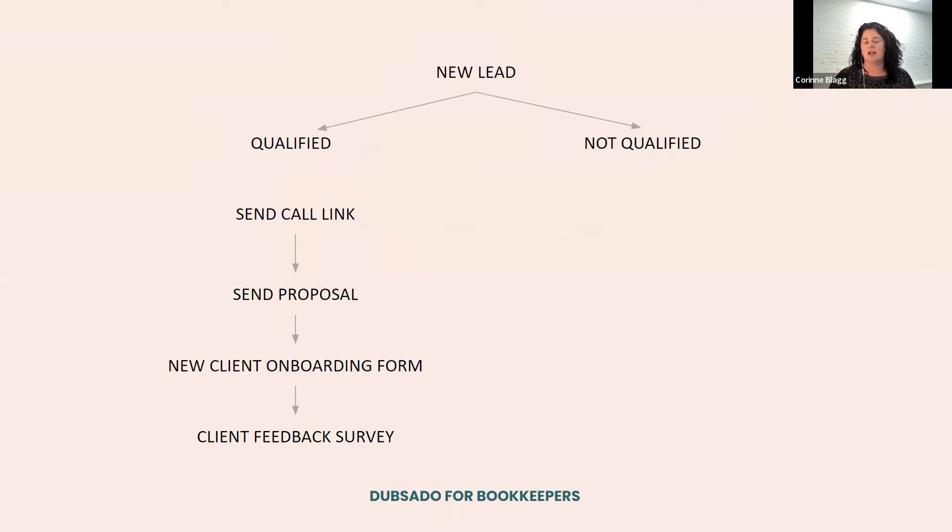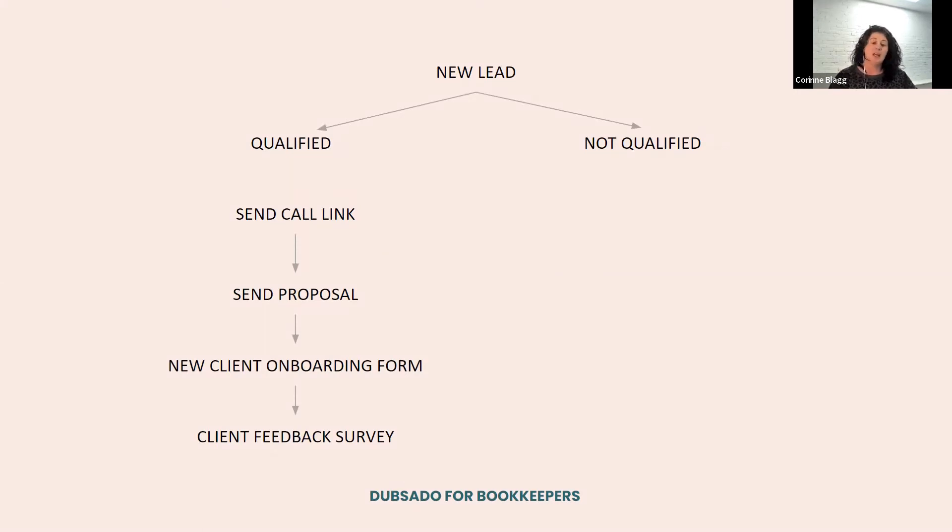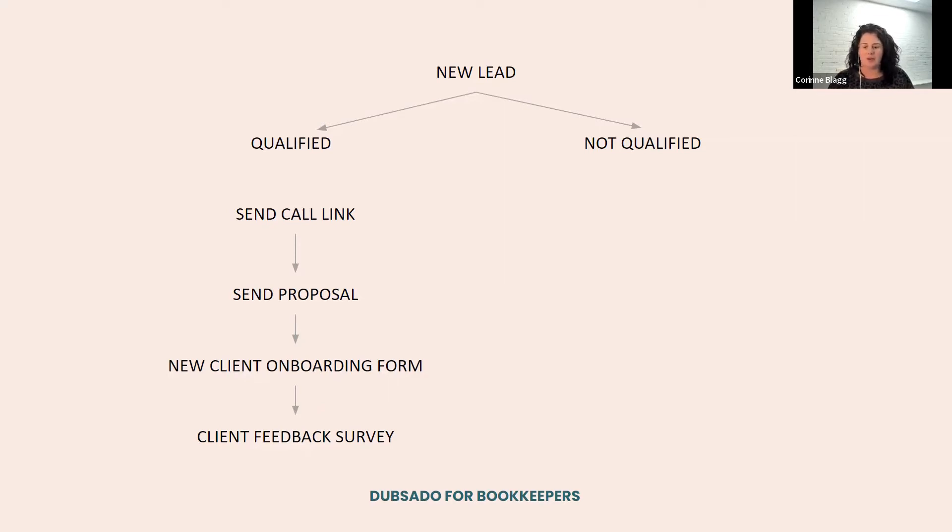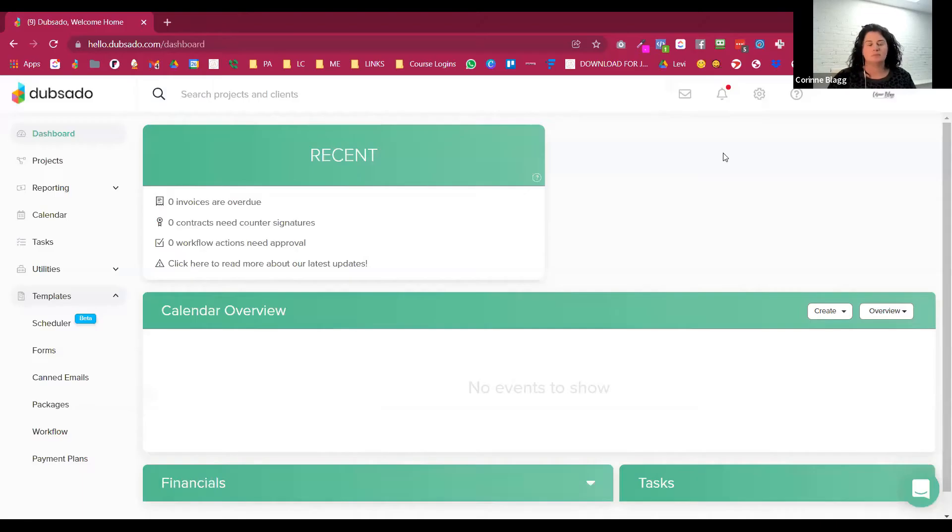If everything is still going smoothly, then I send them a proposal. We do the new client onboarding form, and then we go to the client feedback survey. The whole left side is being completely automated by Dubsado and sending out a feedback form really helps with me getting testimonials or asking how are things going with the services I'm providing.